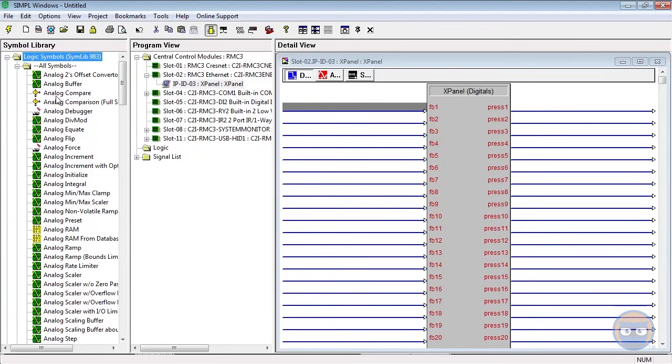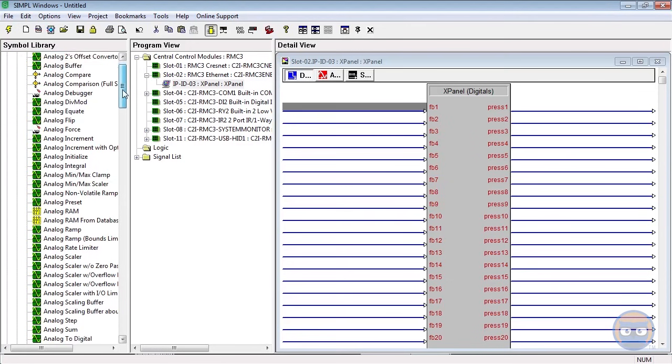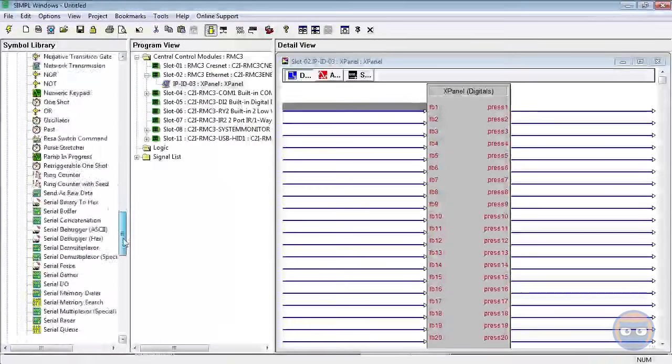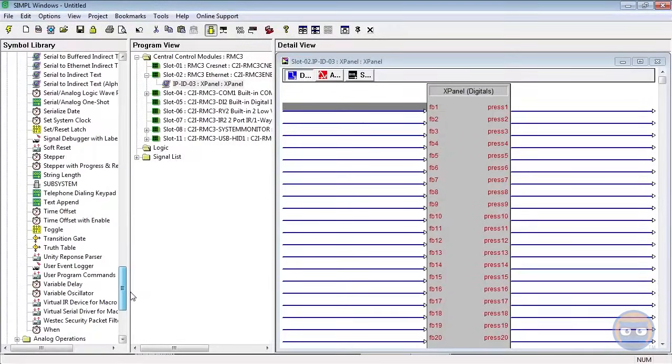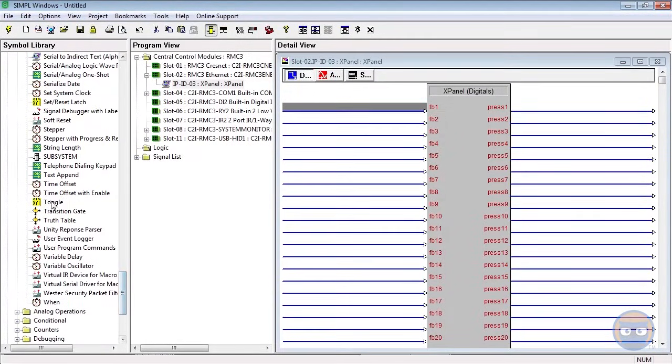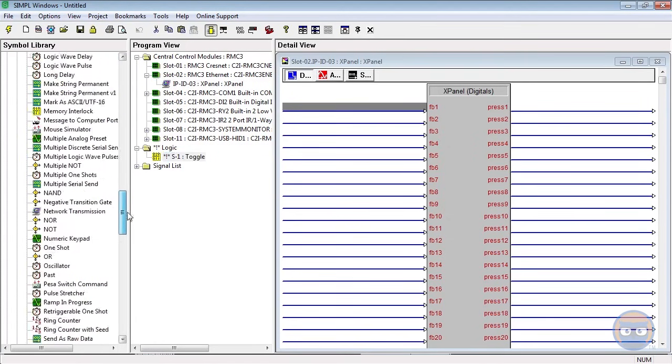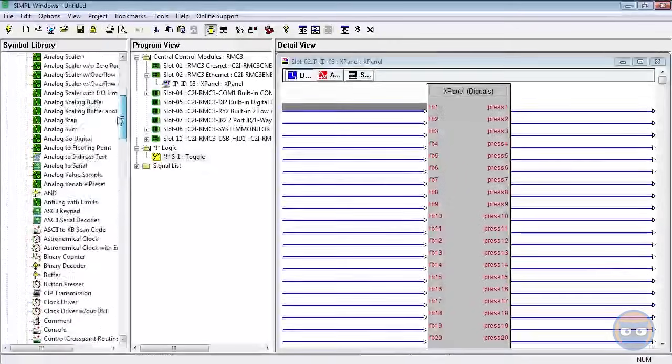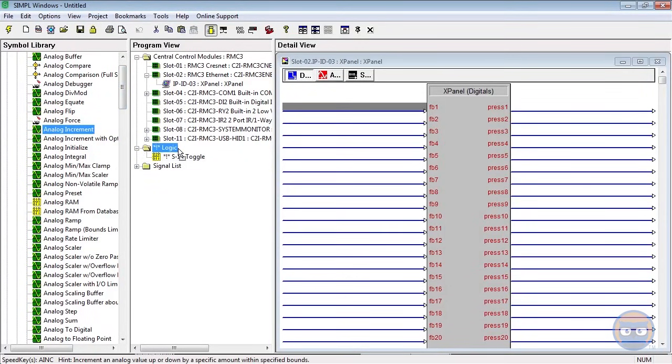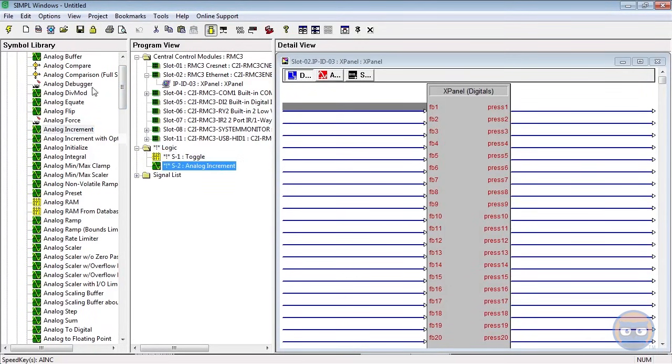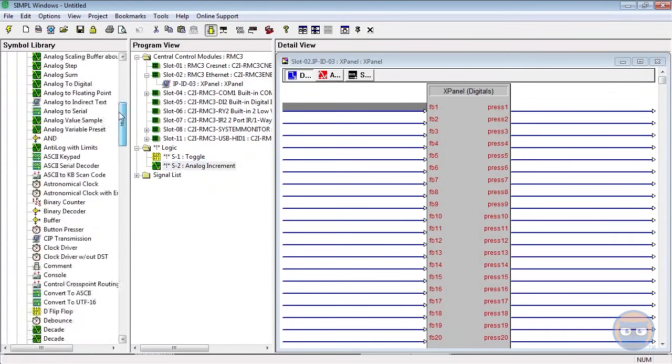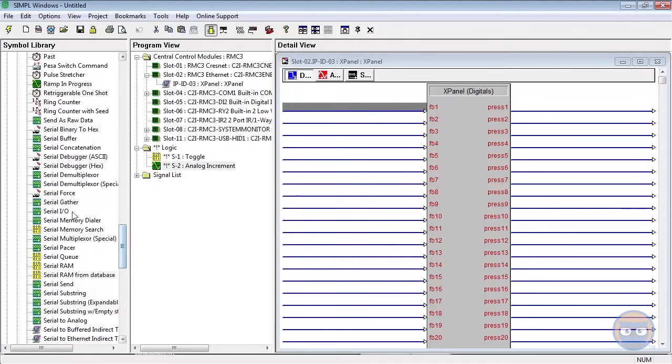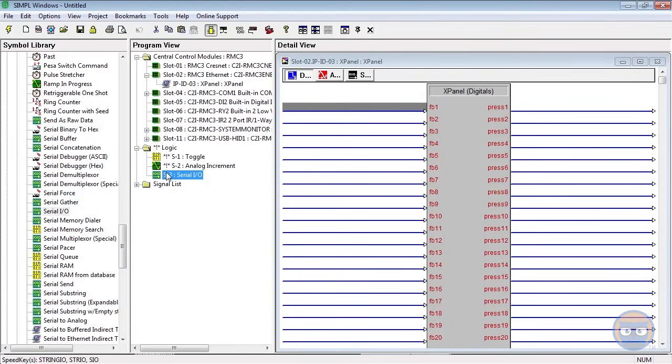So what we're going to do now is in the Logic Symbols folder, under All Symbols, we're going to look for a couple of symbols. We're going to look for a Toggle - and these are in alphabetical order - so I'm going to scroll down here till I get to the bottom. I'm going to click and drag a Toggle over to the Logic folder, and then the next thing I'm going to get is an Analog Increment, which is back at the top because it starts with an A, and then lastly the last thing I need is a Serial Input Output.